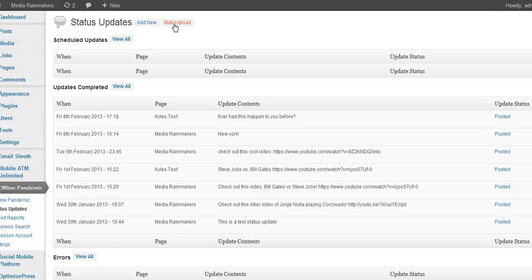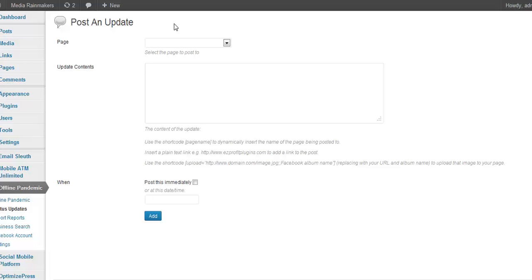By the way, you can do these in bulk, too. And that's really where it gets killer — when you load up a bunch of these on a CSV file. This is what you would do for a client: you would prepare this in advance, load it up on a CSV file, figure out the date and time you want it to post, and then you kick back and don't do anything for a month.